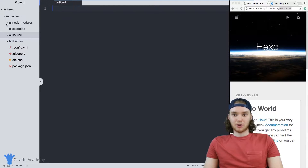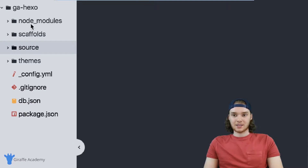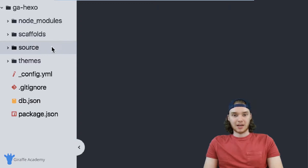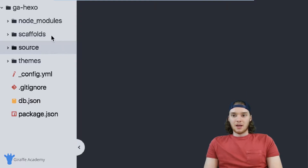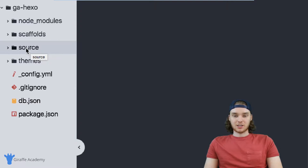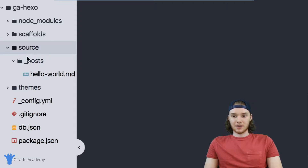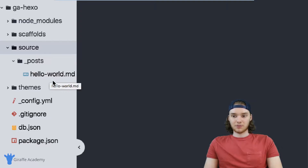At this point in the tutorial, we have created this empty Hexo project. All I've done so far is create this empty Hexo project — I haven't added any content or done anything to it. So this is the bare-bones Hexo project. I want to draw your attention to this source folder right here. If I click down, you'll see that inside the source folder there is another folder called underscore posts, and inside that posts folder there's this hello world dot markdown file.